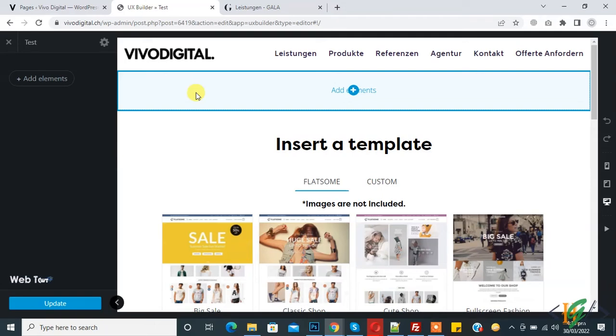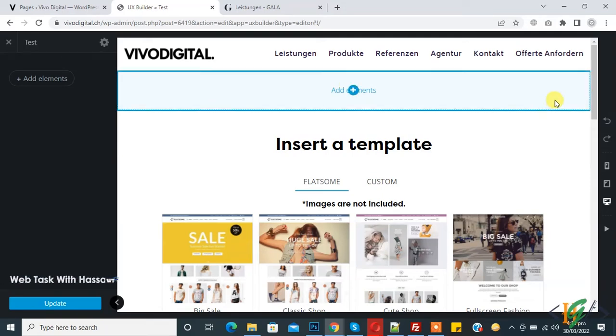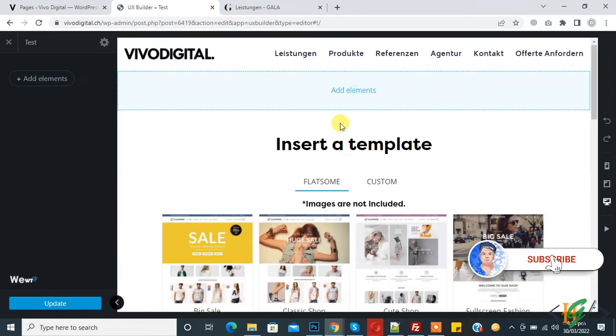My name is Asan and today we are going to create rows and columns in UX Builder. Before starting, please subscribe to my channel. Thank you. Now back to our work — we are in UX Builder.